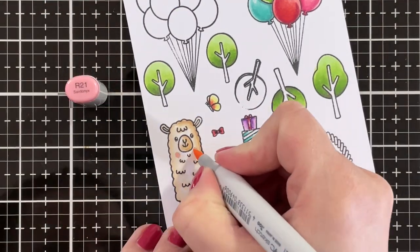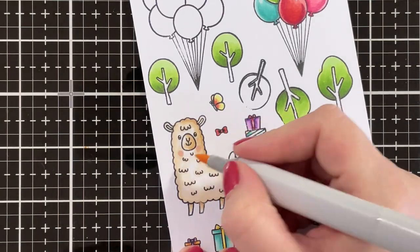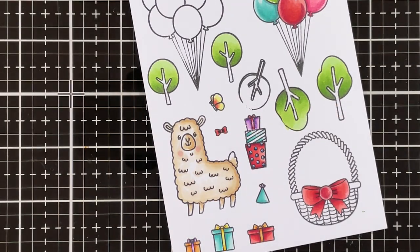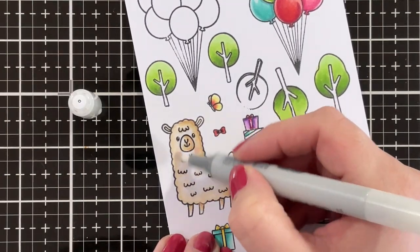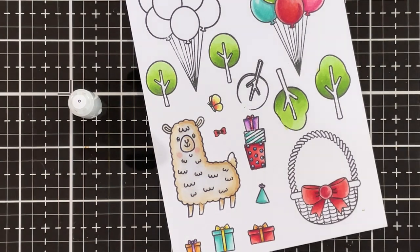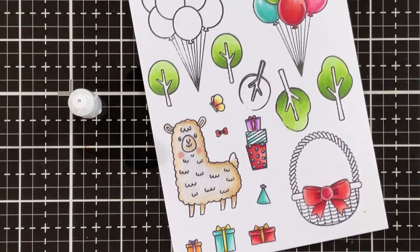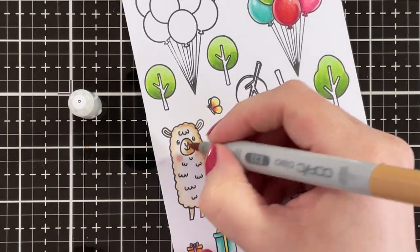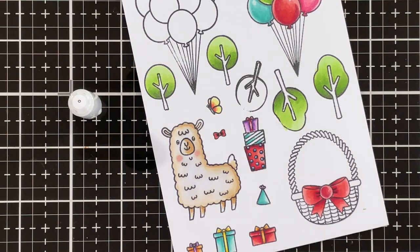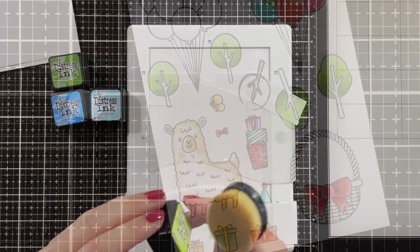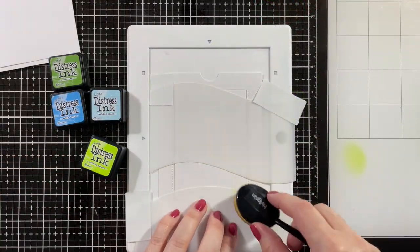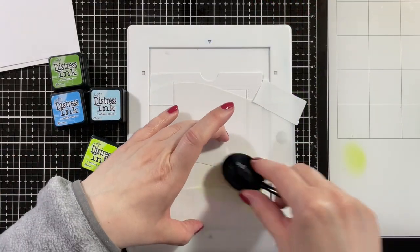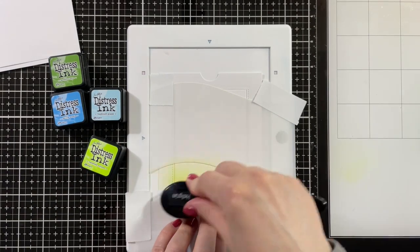For the cheeks I'm using R-21, and then I'm going over the center area with a colorless blender just to blend everything together. Going back in with E-33 on the mouth and on the legs and that finishes off my coloring.